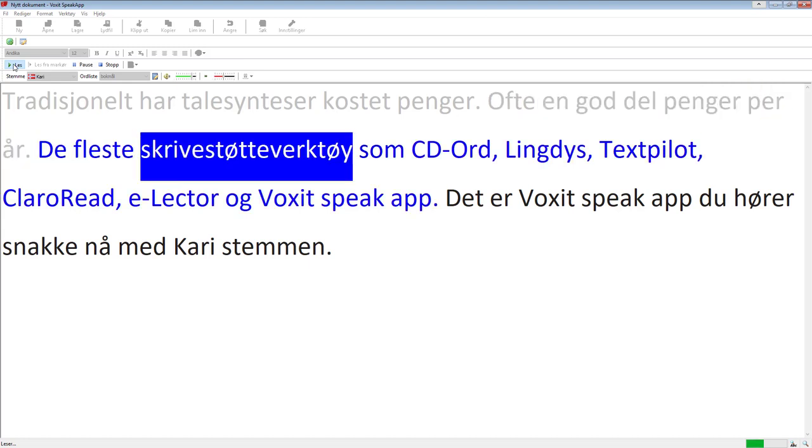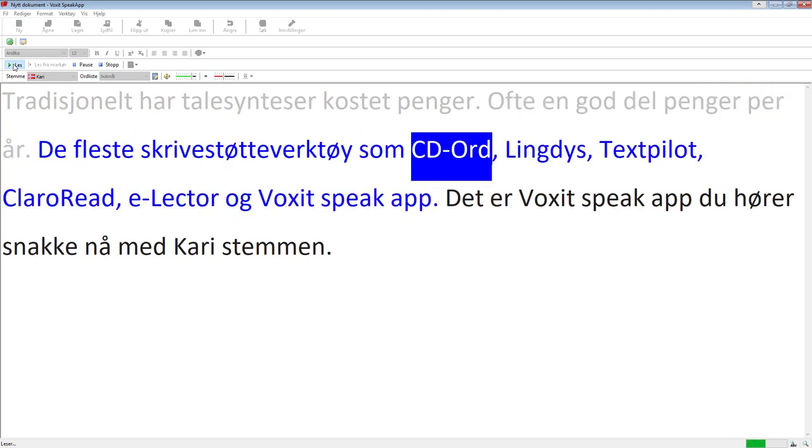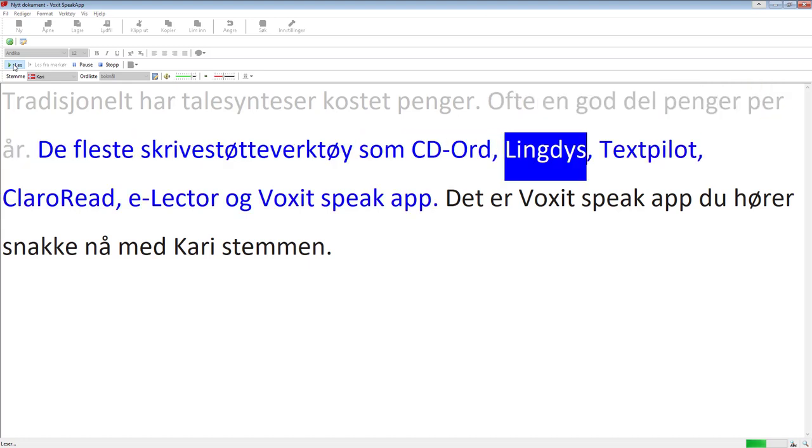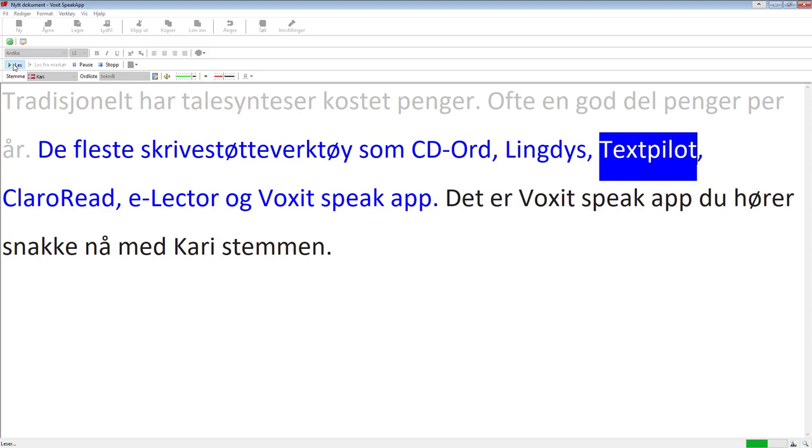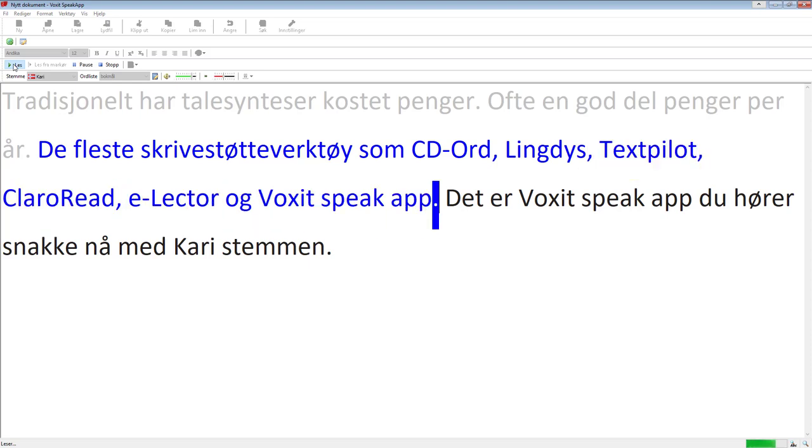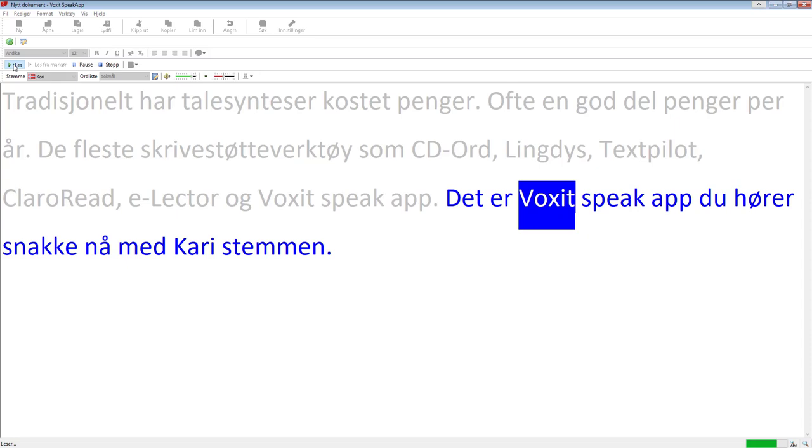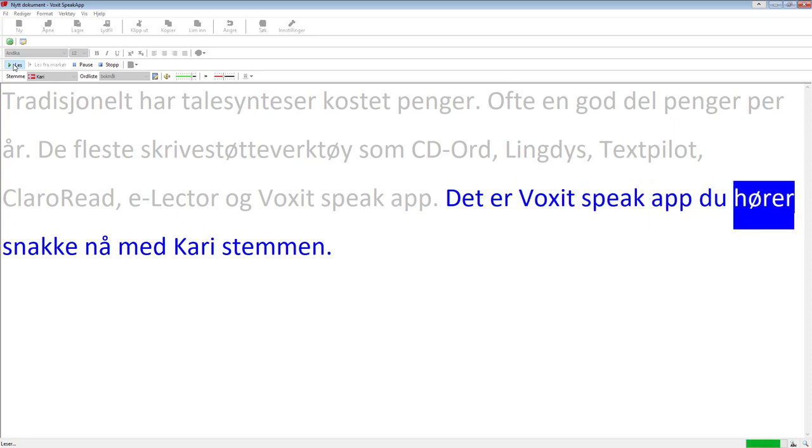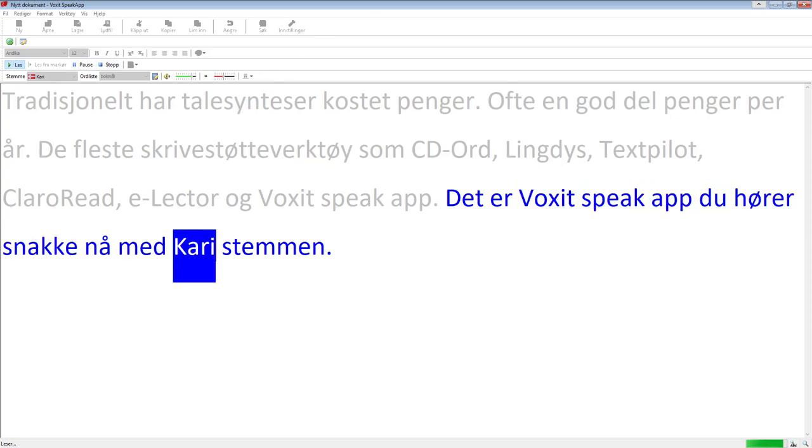De fleste skriverstøtteverktøy som CD-Ord, Lingdys, Textpilot, ClaroRead, e-Lector og Voxit speak app. Det er Voxit speak app du hører snakke nå med Kari stemmen.